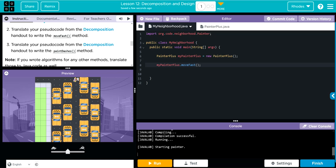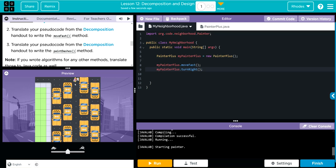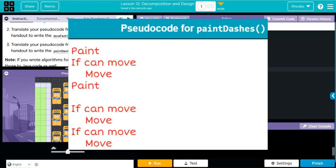The next thing I want to do is get it in the right direction because we've got to paint a dash line down here. Before I go any further, let's call myPainterPlus and use our turnRight method that we did earlier — and that will get me down here. Let's look at our pseudocode for the paintDash.